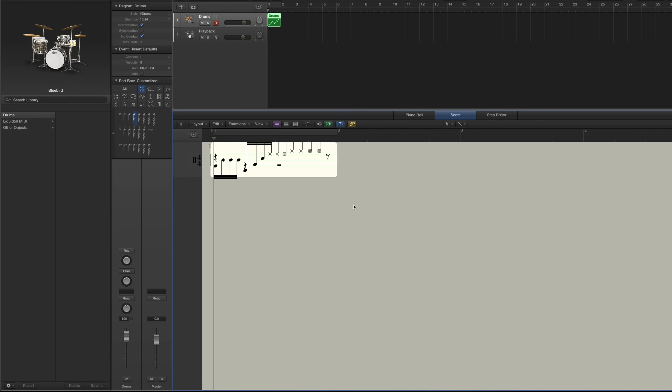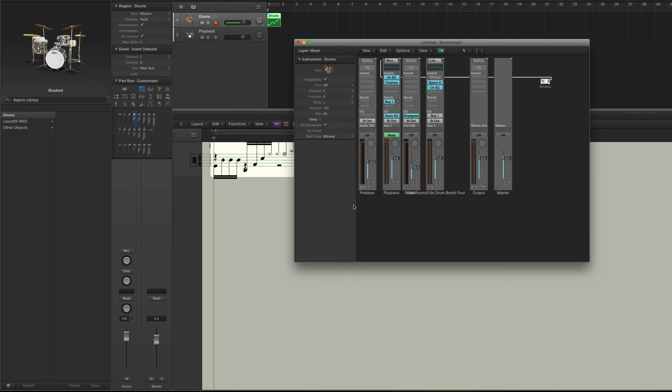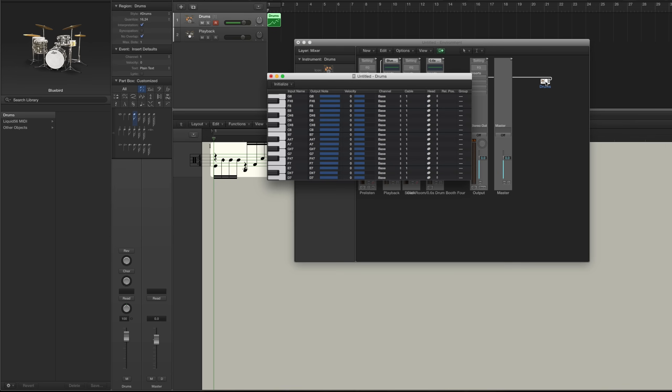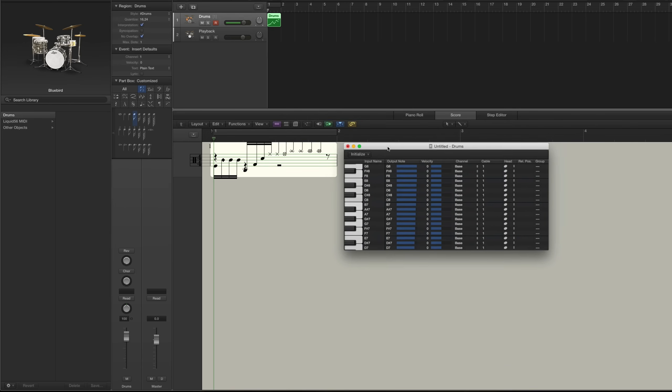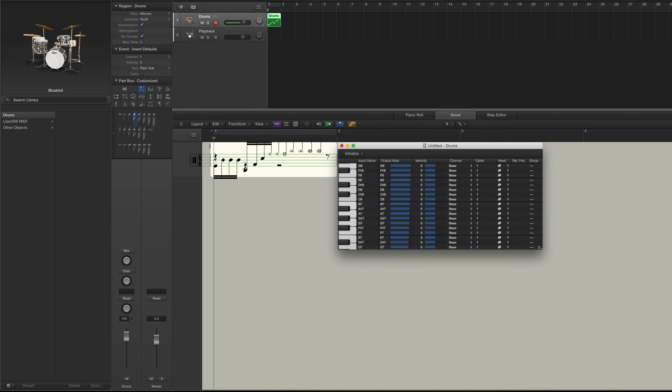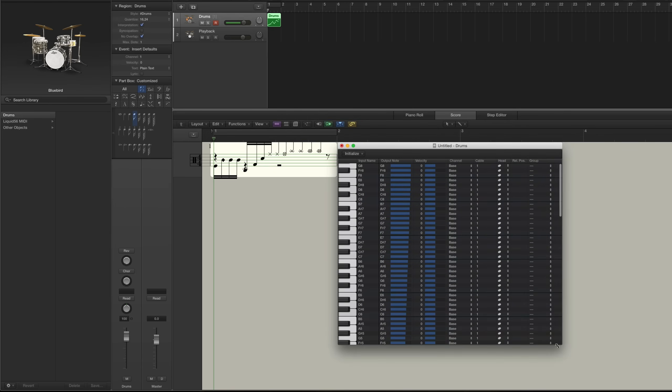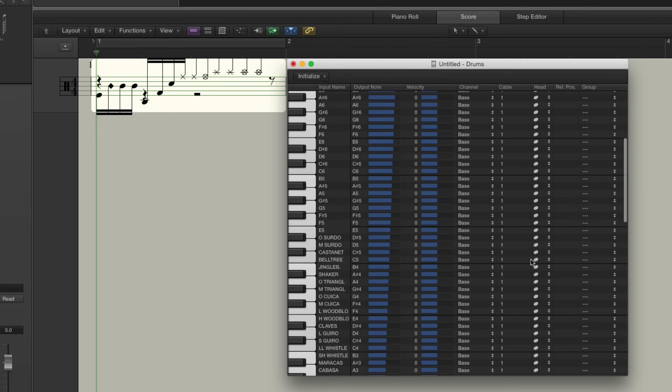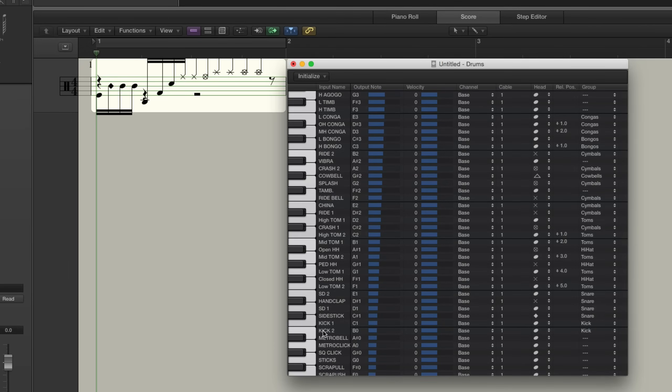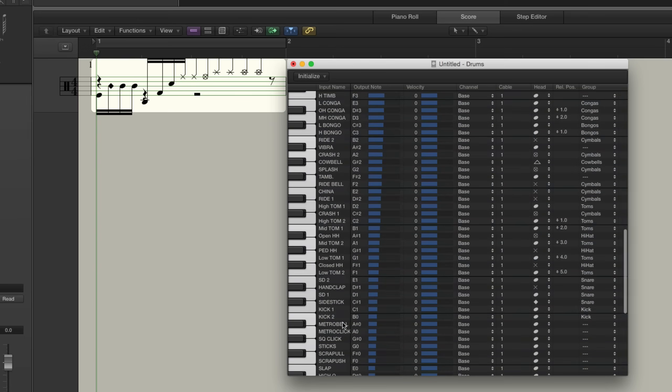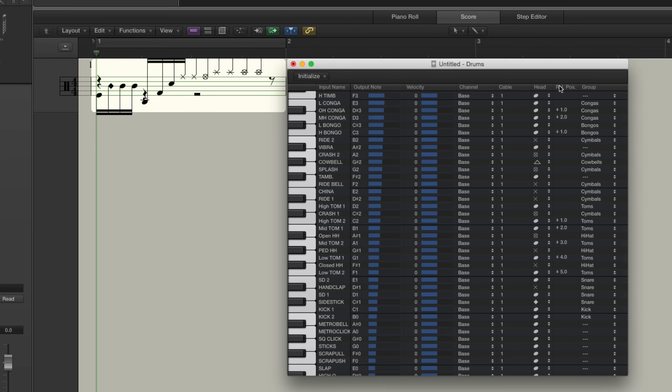So to do that we're going to go back into the environment with command 0 and double click on the mapped instrument. You can exit that window, just kind of pull it beside the score here and expand it down a little bit. And scroll down to the drum section where it starts at kick 1. Okay. So what we have to do is change all these relative positions to make our notes go to the correct lines. And we can also change a few of the note heads here and we're going to change one of the groups. So we'll start with the relative positions. Just follow what I do here. I'm going to refer to my PDF guide because it's the only way I can remember this stuff.